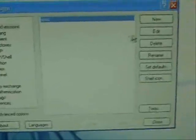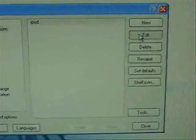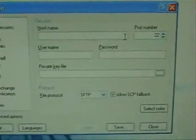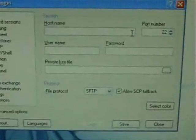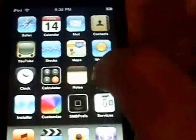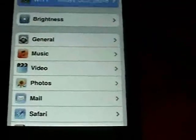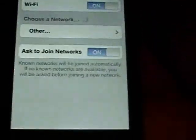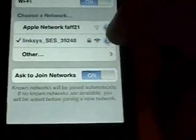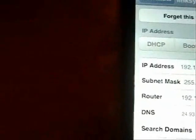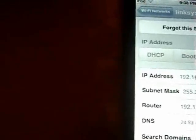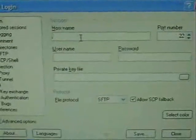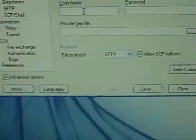Now at this point what you want to do is click Edit. Now your host name is going to be your IP address. To get this, you're going to go into Settings, Wi-Fi, and then you click on this little blue arrow. The first one is your IP address. So you're going to go up here. You're going to type in your IP address.